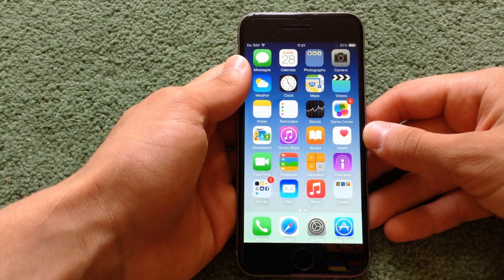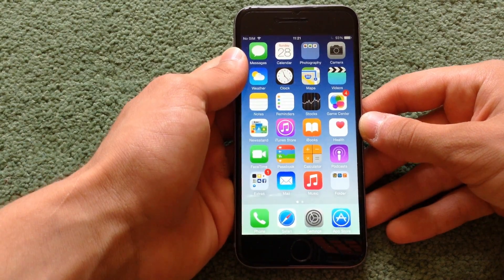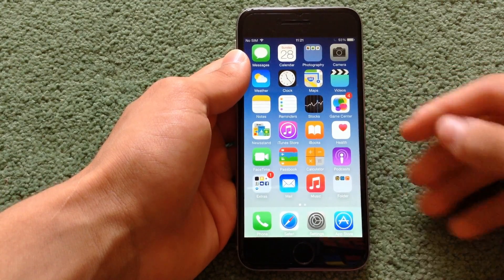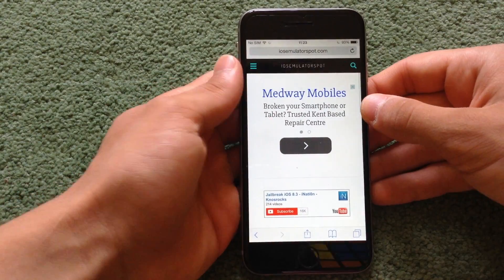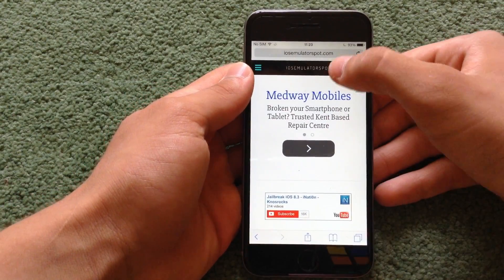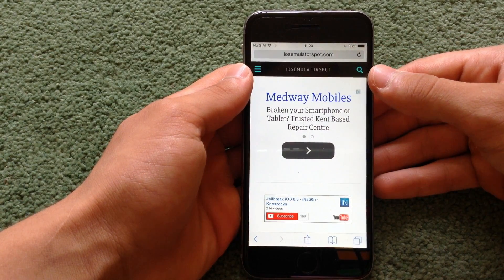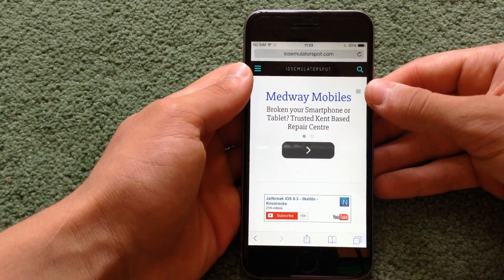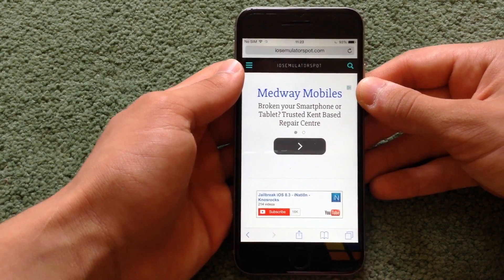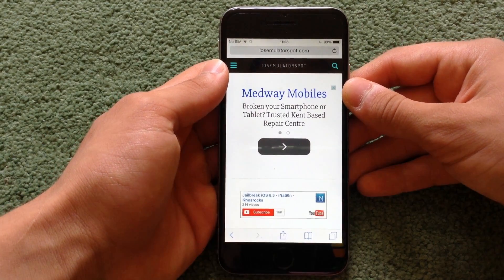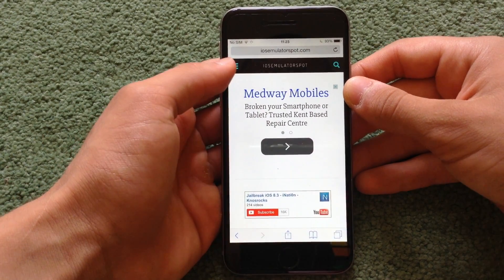The screen recorder is a free application from the web. Go on Safari and type iosemulatorspot.com. If you can't find this website, just go in the description and you'll find the link right there.